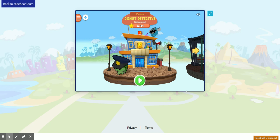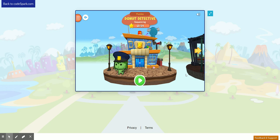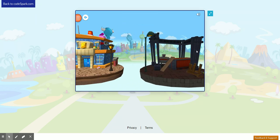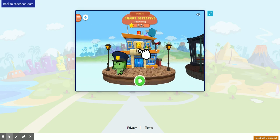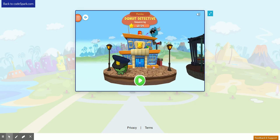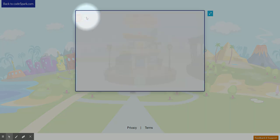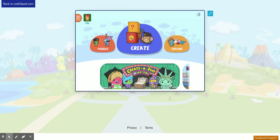If you finish all the levels in Donut Detective, you'll be able to unlock the other islands to the right. To go back to the main menu, click the white arrow button at the top, and you'll be able to choose different options.